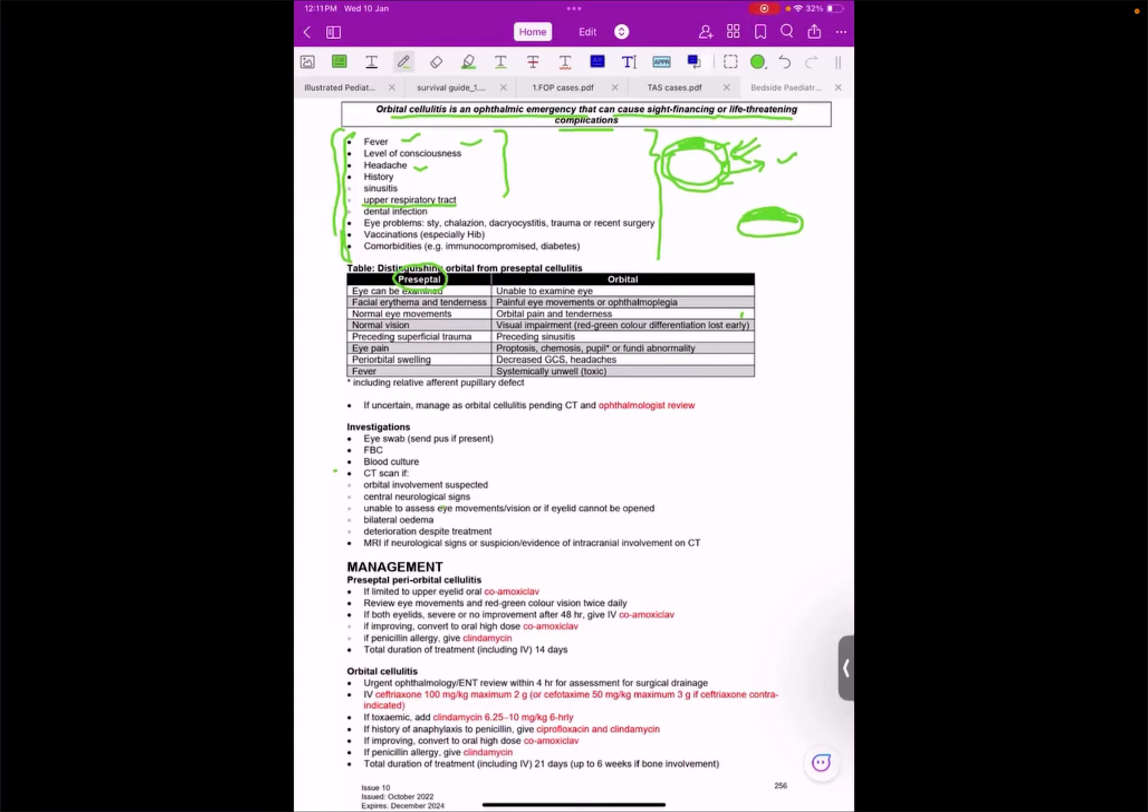Now see the difference, very important to look for preseptal or orbital. Just one or two points will give you all these things.